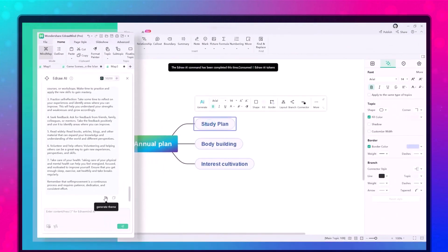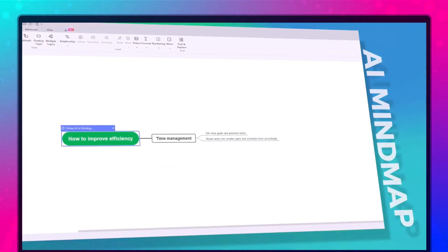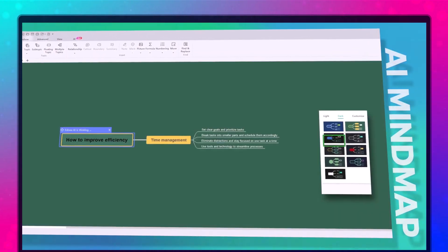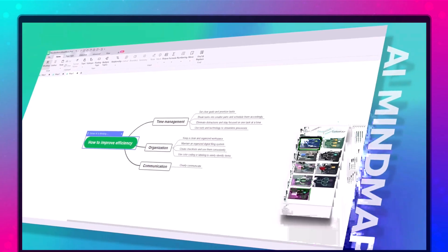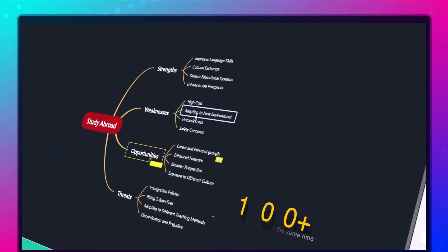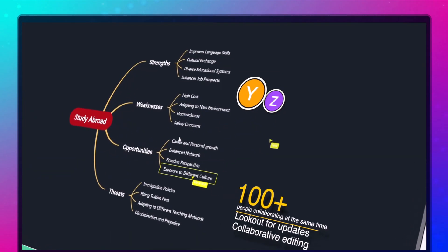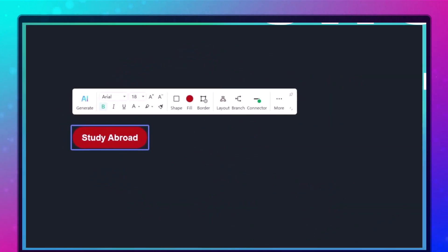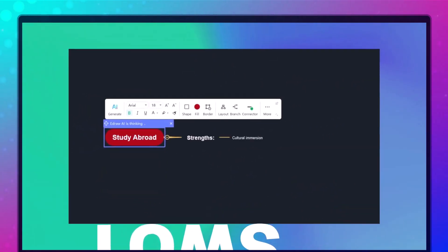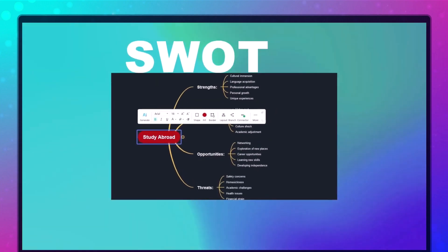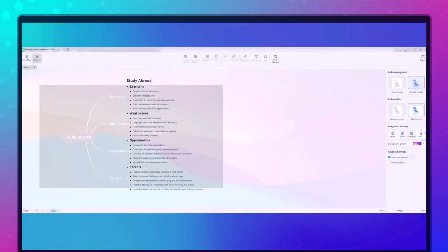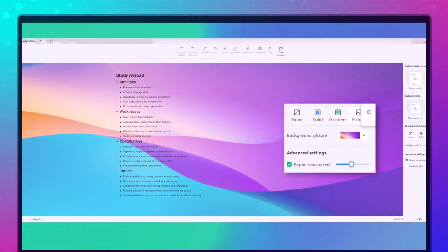We will take a look at what eDrawMind is, why it's so useful, and its exciting new features in version 12. Whether you are planning a project, brainstorming ideas, or even preparing a presentation, eDrawMind has everything you need. So let's get started.